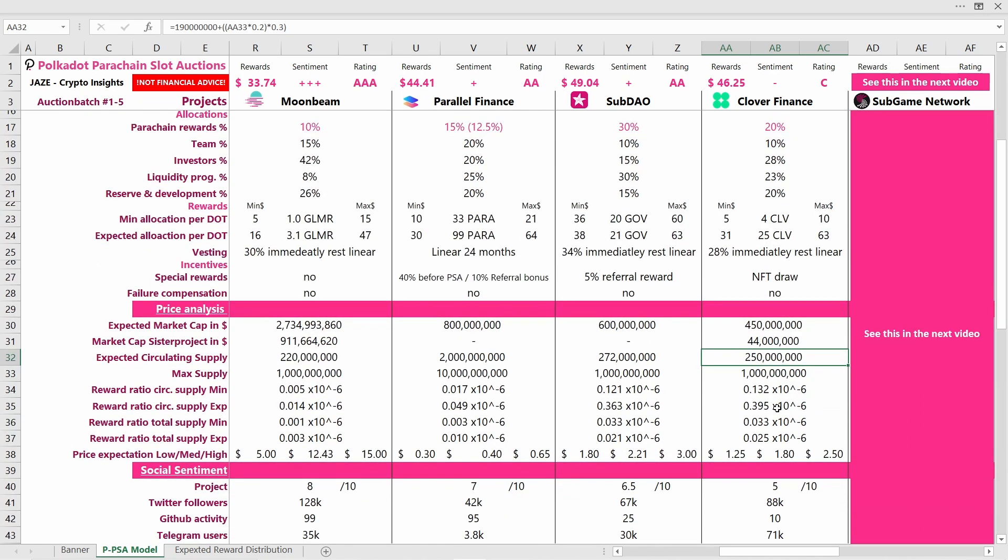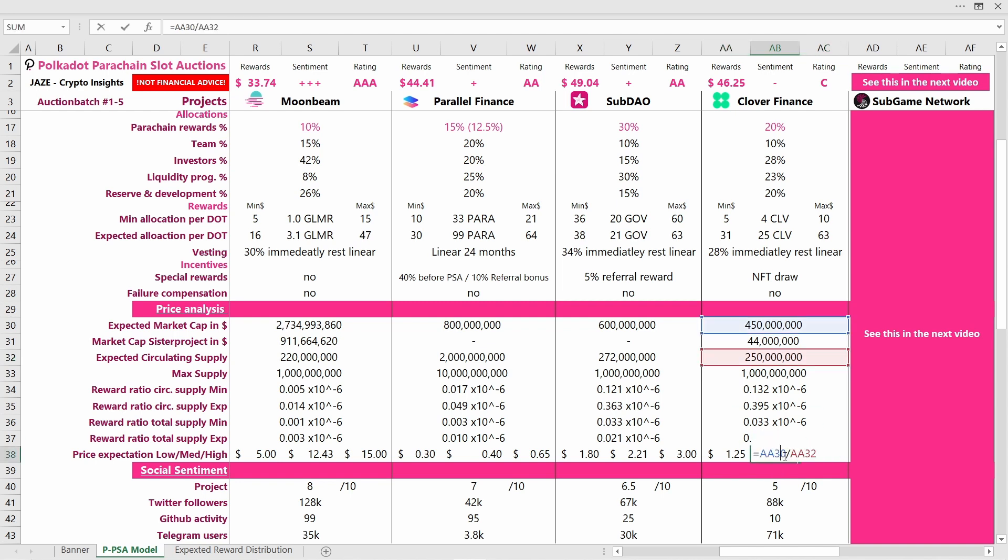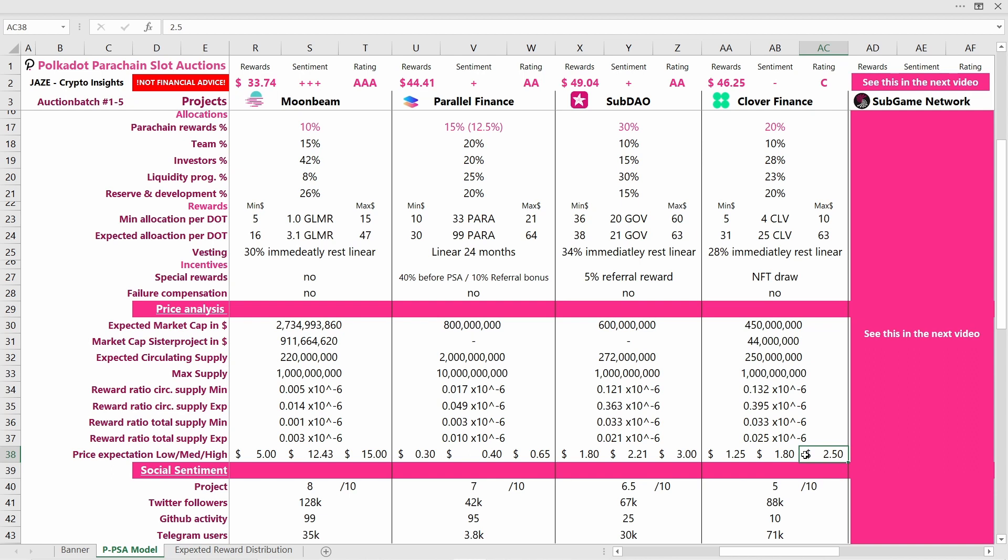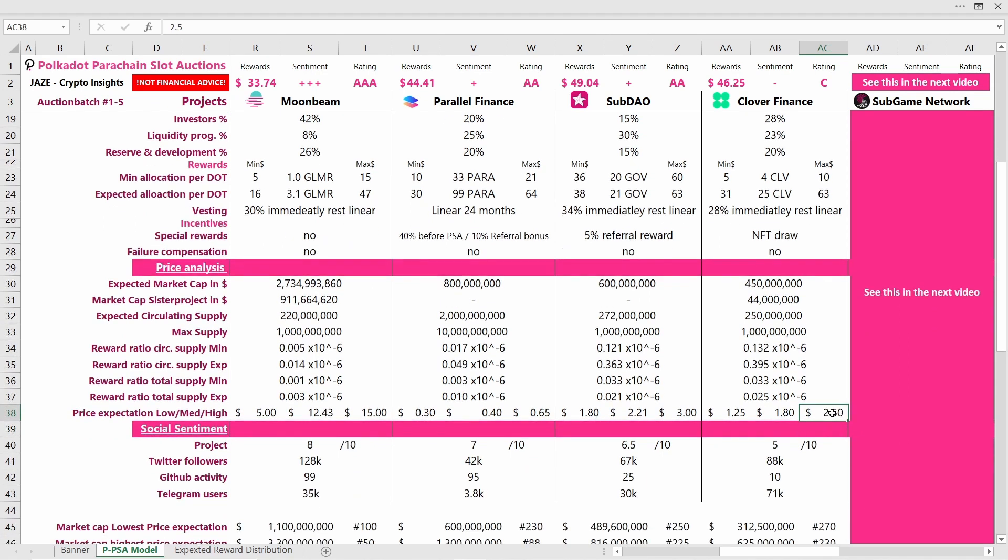What token price can you expect? I think currently Clover Finance is trading around $1.25 per token. I assume that the price of $1.80 is just fair for Clover Finance. That would be the expected market cap divided by the expected circulating supply. I think around $1.80 per token is a good expectation. But it can also go up in price. If everything works out very well for Clover Finance, I think a token price of $2.50 per token is reachable. But I'm not actually too bullish on Clover Finance. Only time will tell.